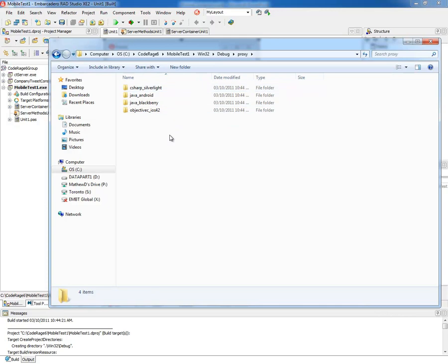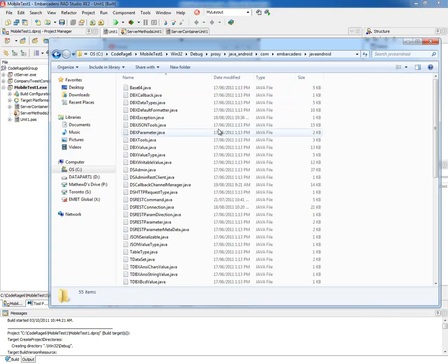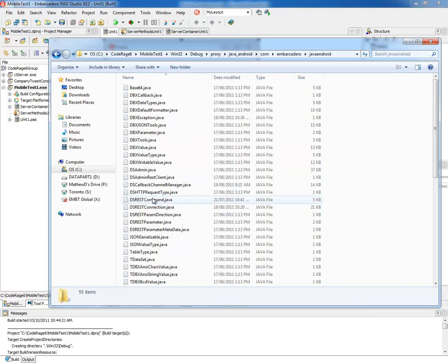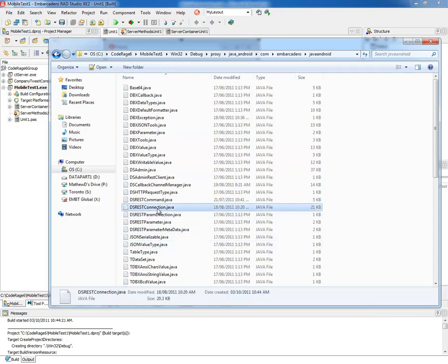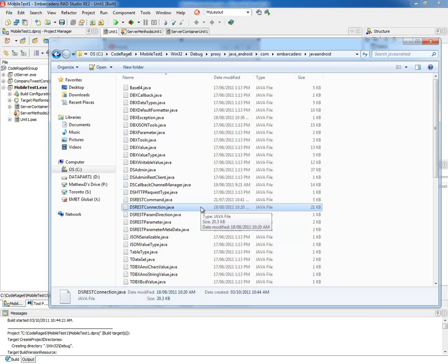So what these static files are, if you drill into them, are source files that the generated proxy needs to use. You can see here there's a REST connection. You need this to specify the host and the port, and then you pass this connection to the generated proxy in the constructor. That's all it needs to know.